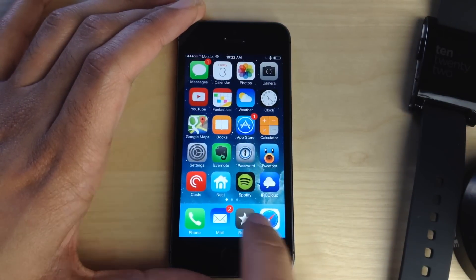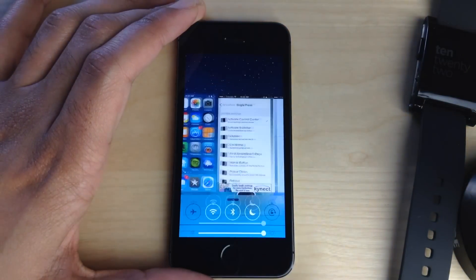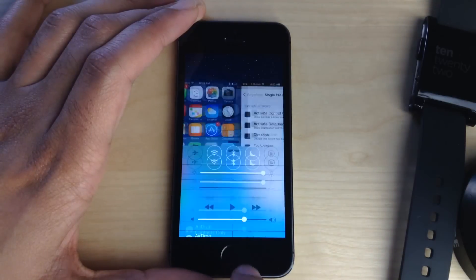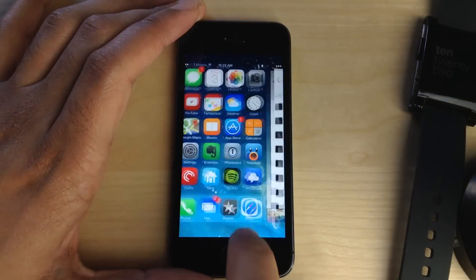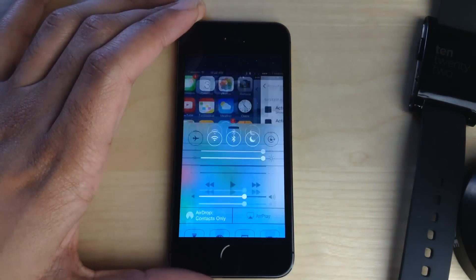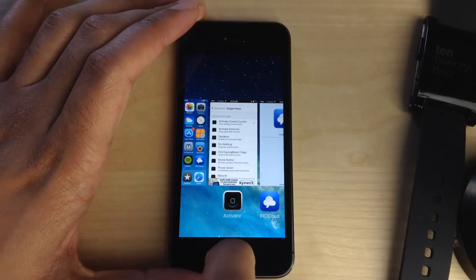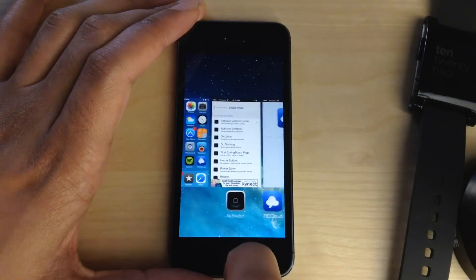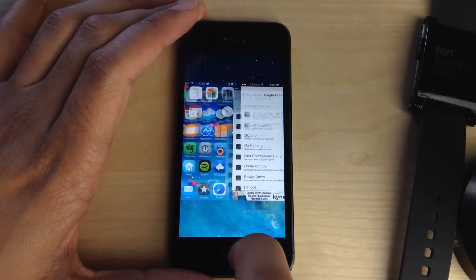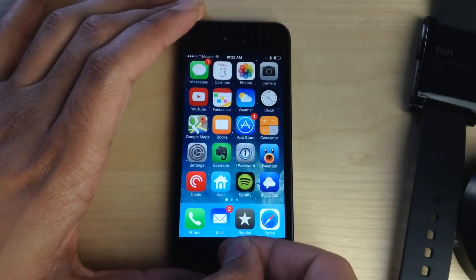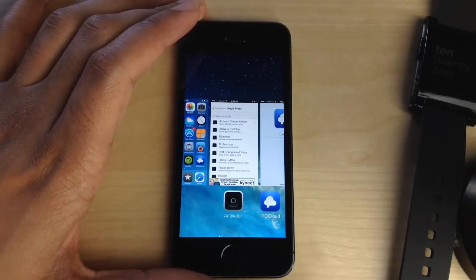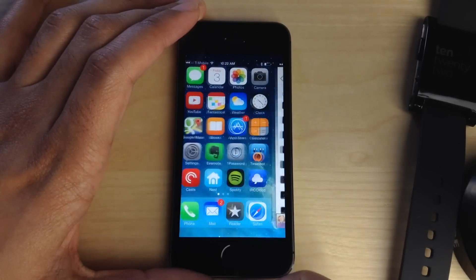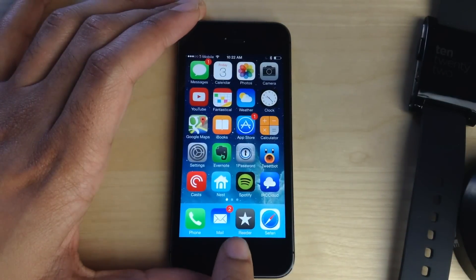Now the one problem that this presents is that if you actually want to press in on the home button, you actually want to use it as normal, it will still invoke your action that you had assigned to the tap of the Touch ID sensor. If you use the back of your fingernail or some other object, the home button press will work like normal.